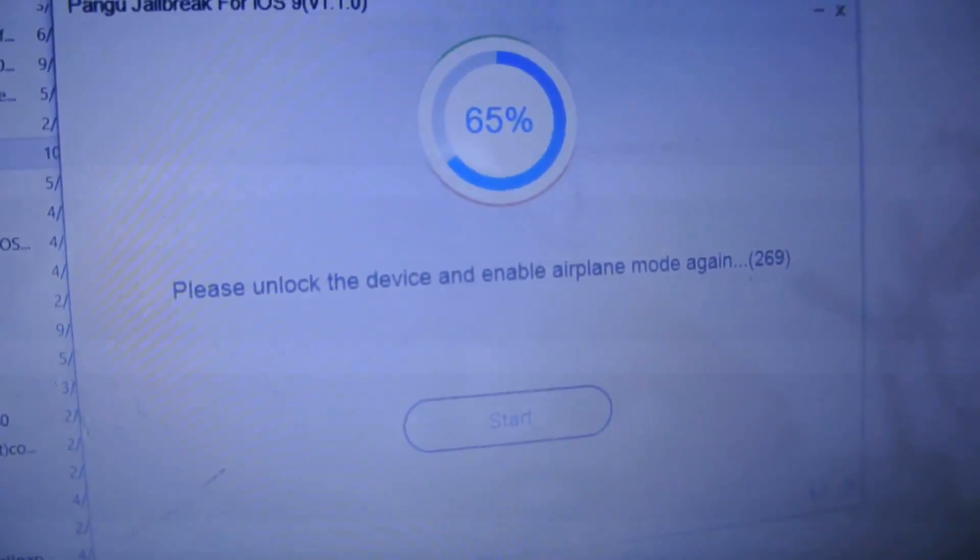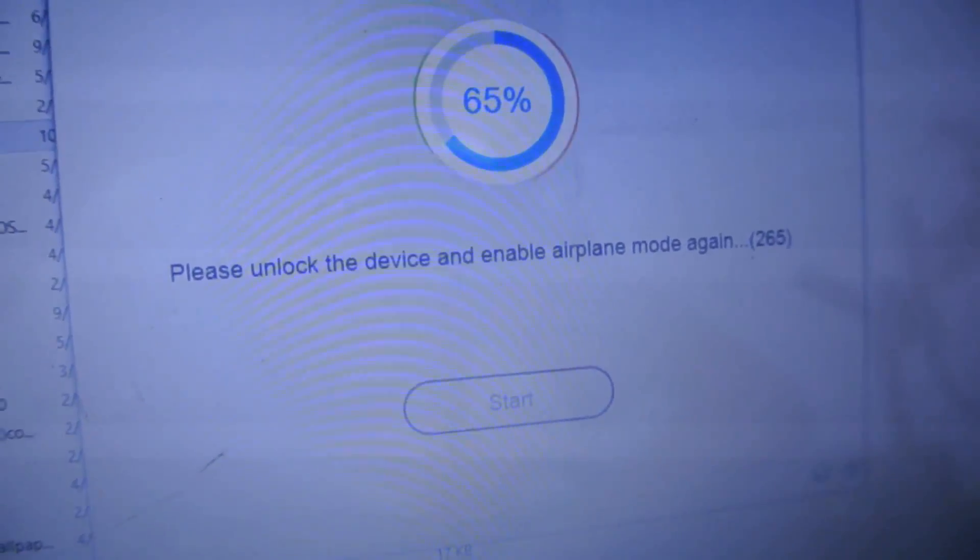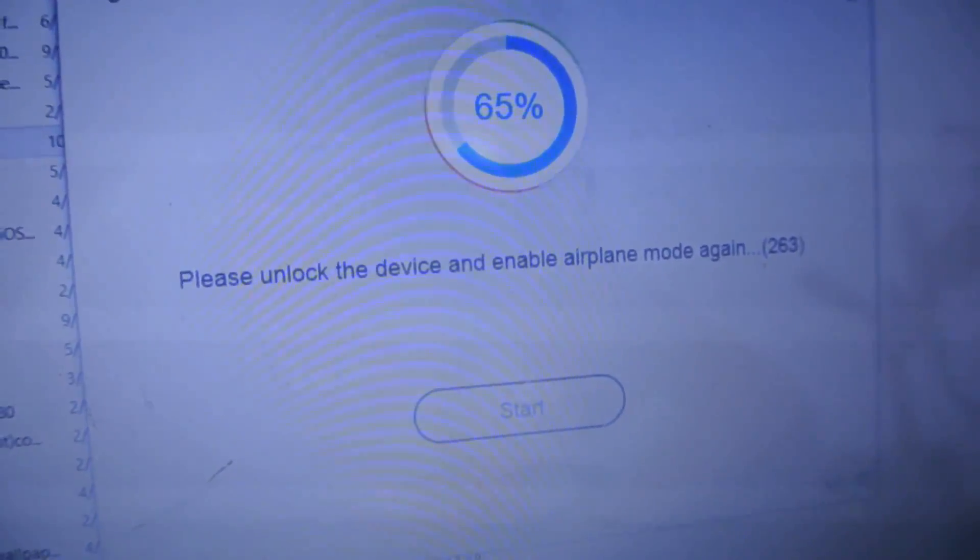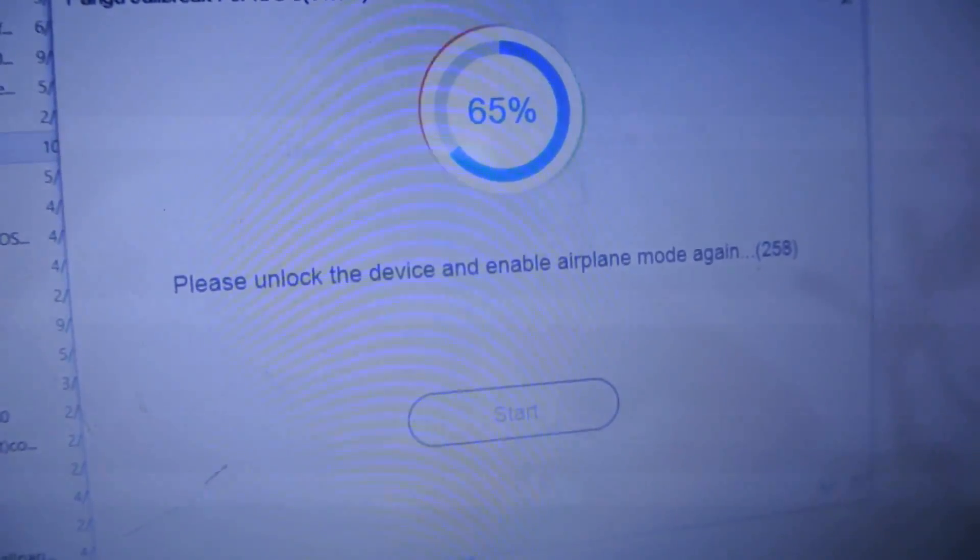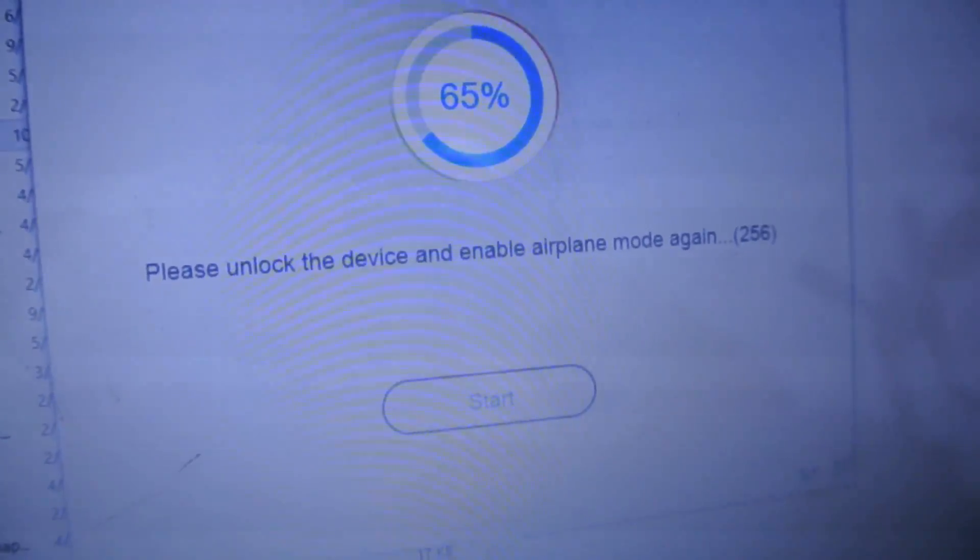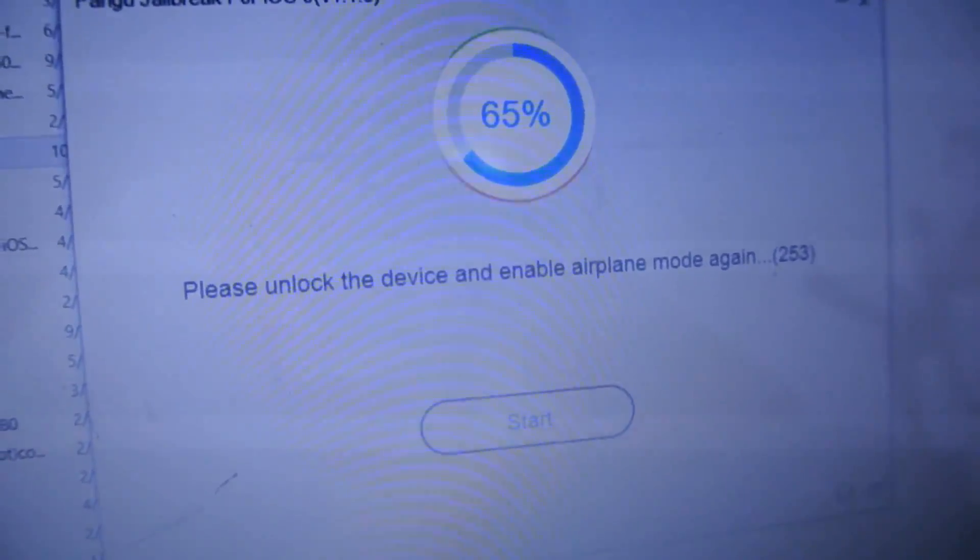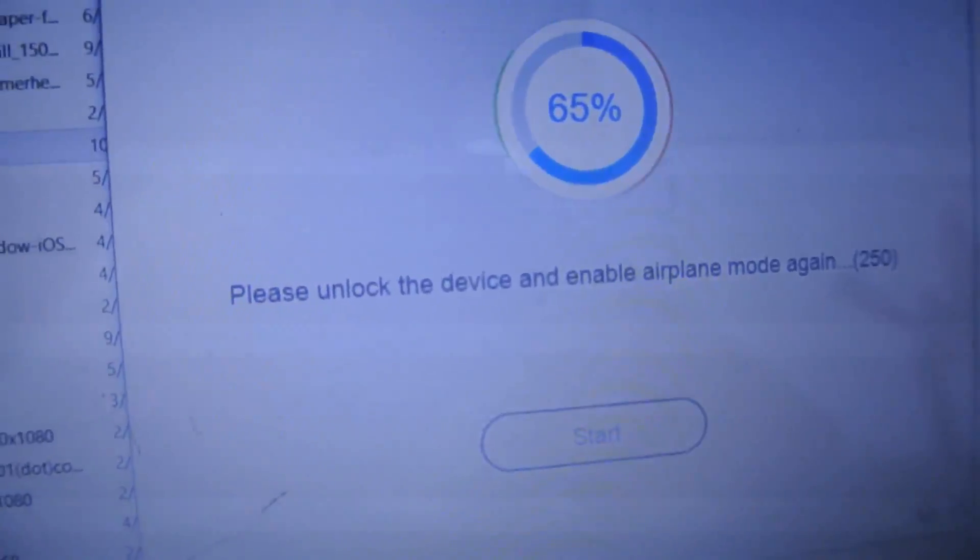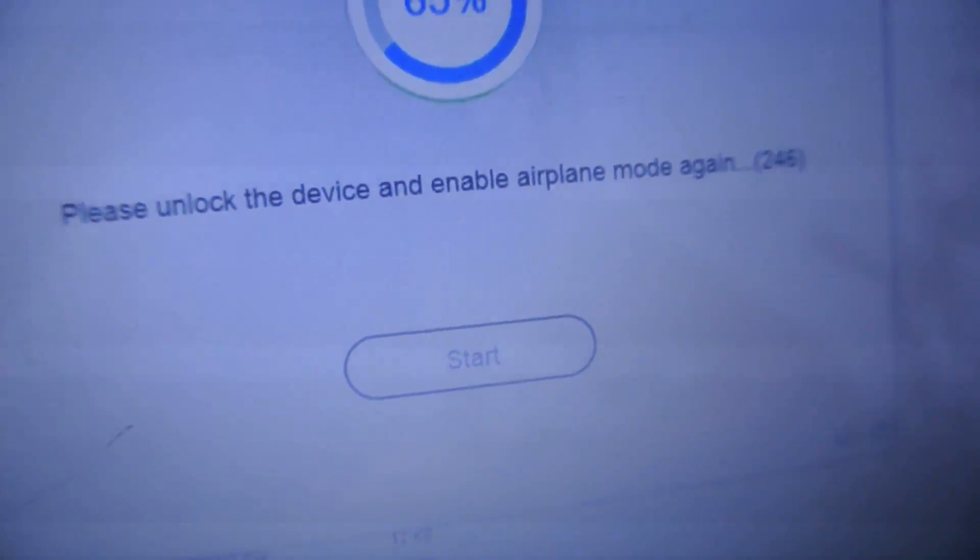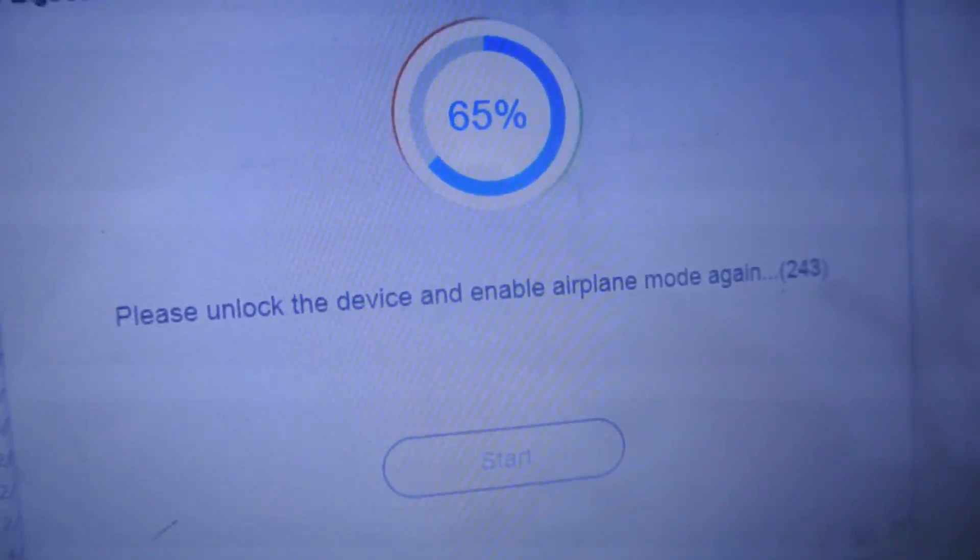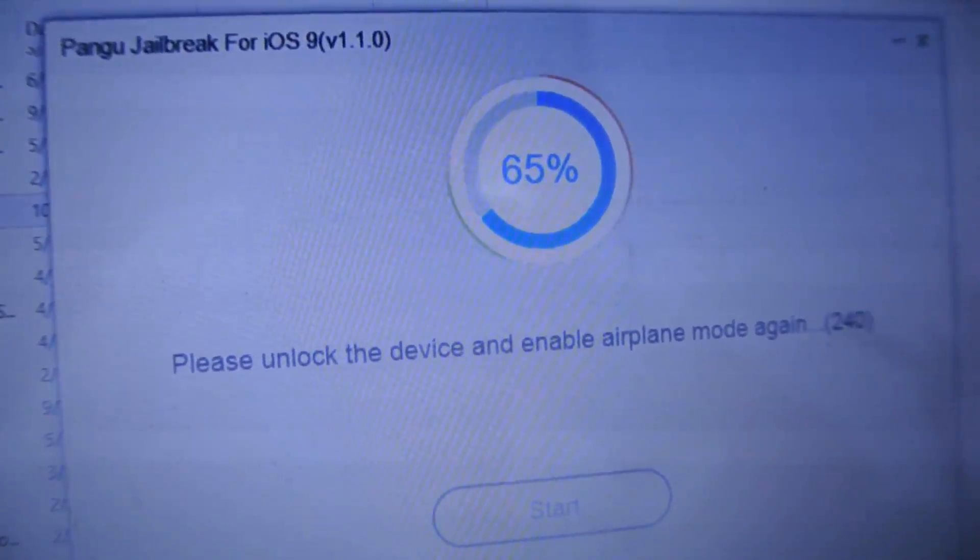I don't have the latest version of iTunes, by the way. I have like 12.3.0, not the latest. You can try with the latest version, but it doesn't matter. Apple is still signing iOS 9.0.2 - it's October 24th. It's on 65% and taking some time.